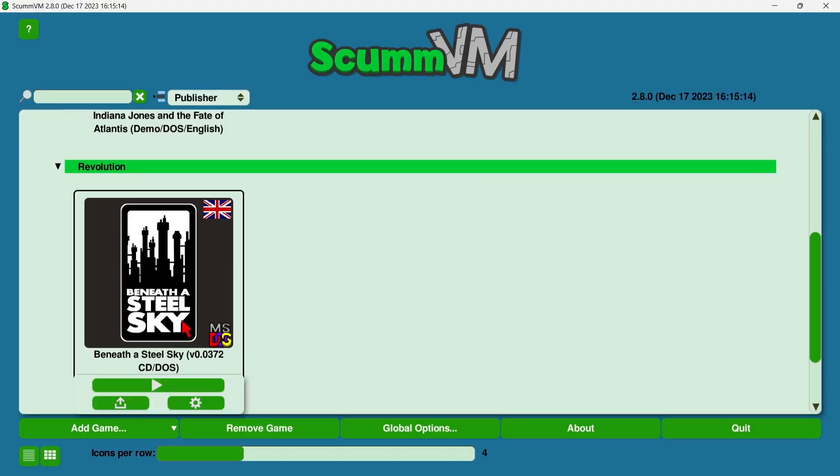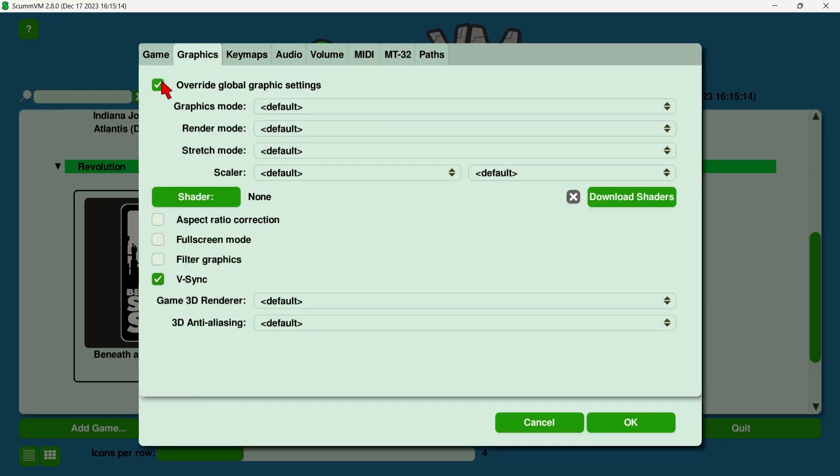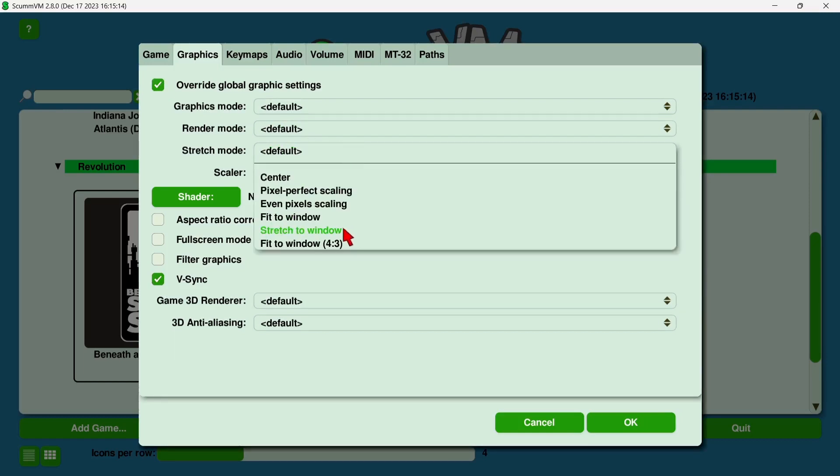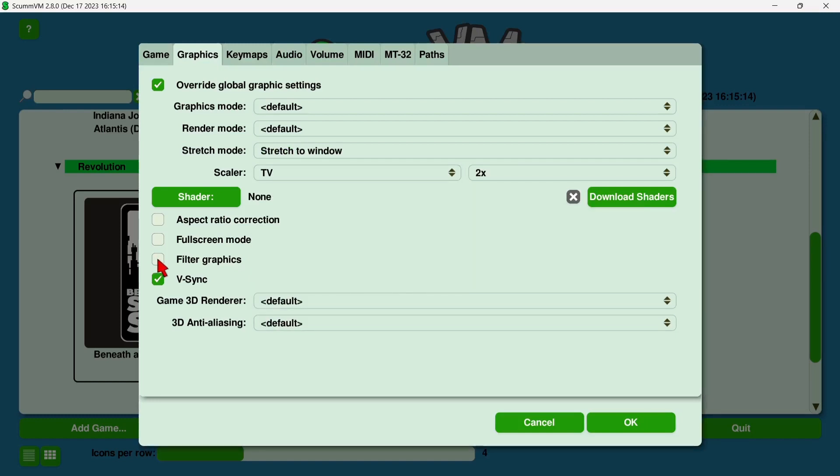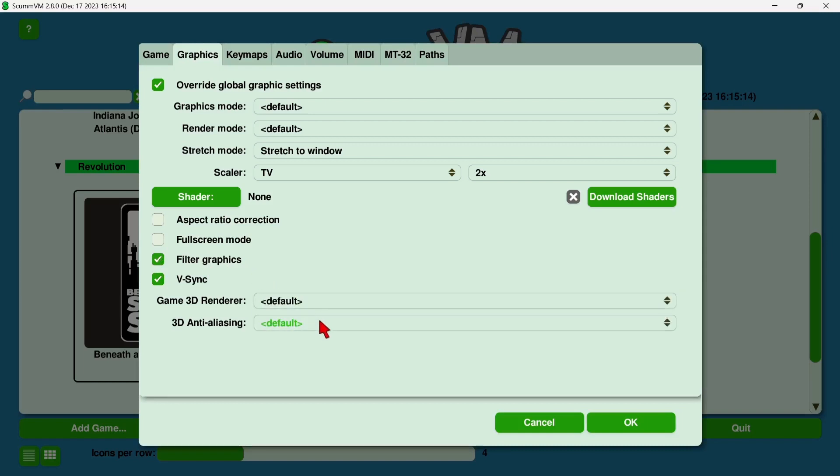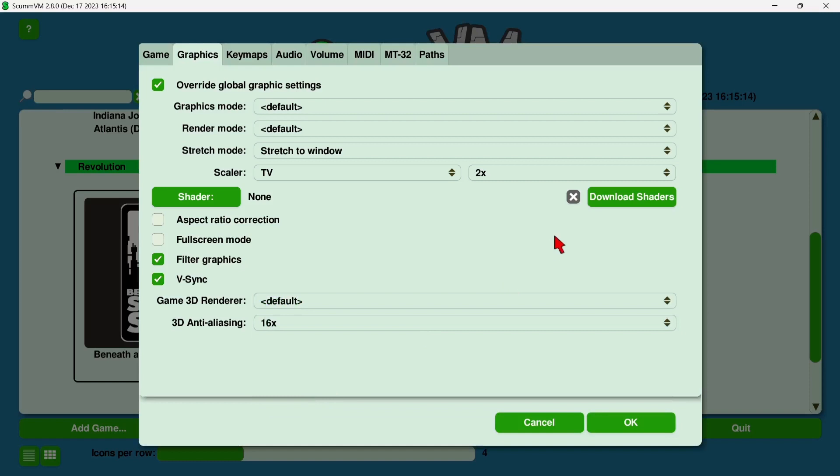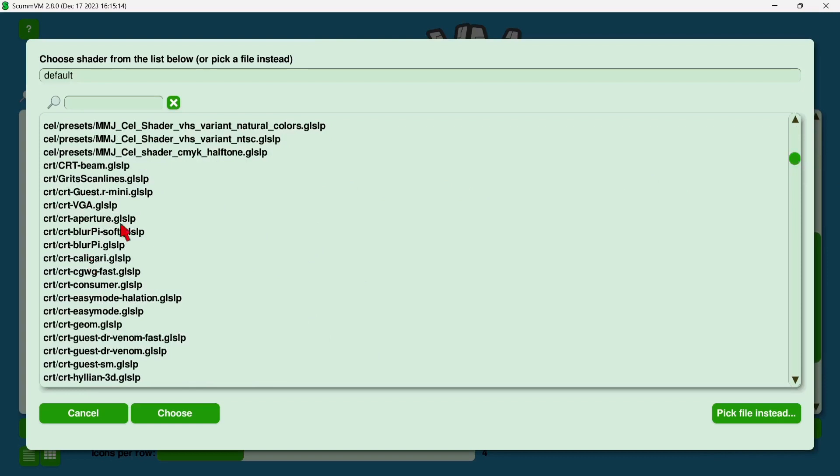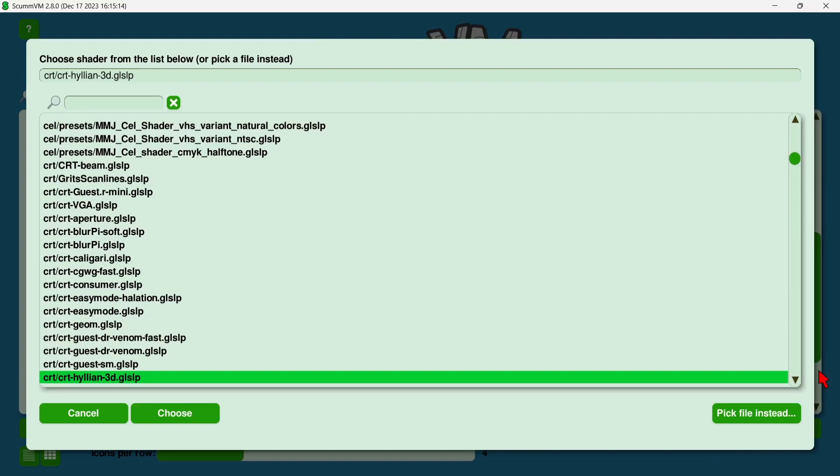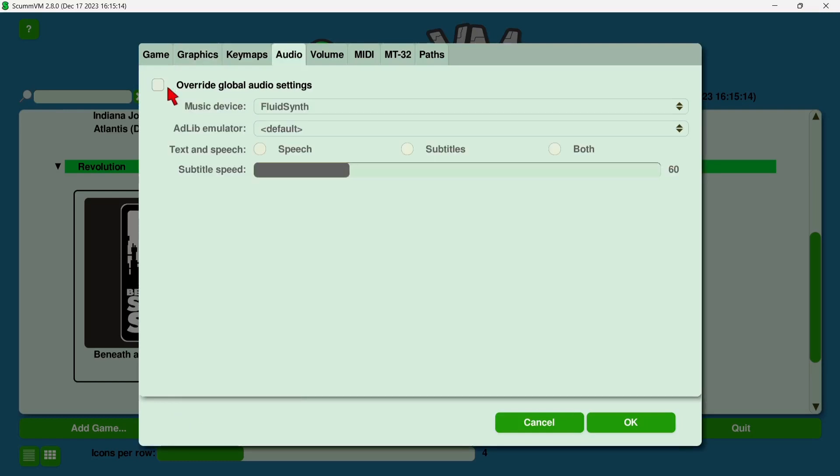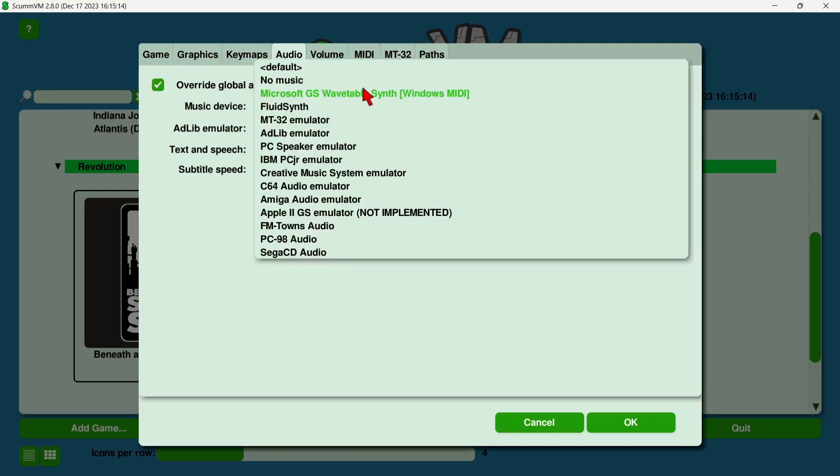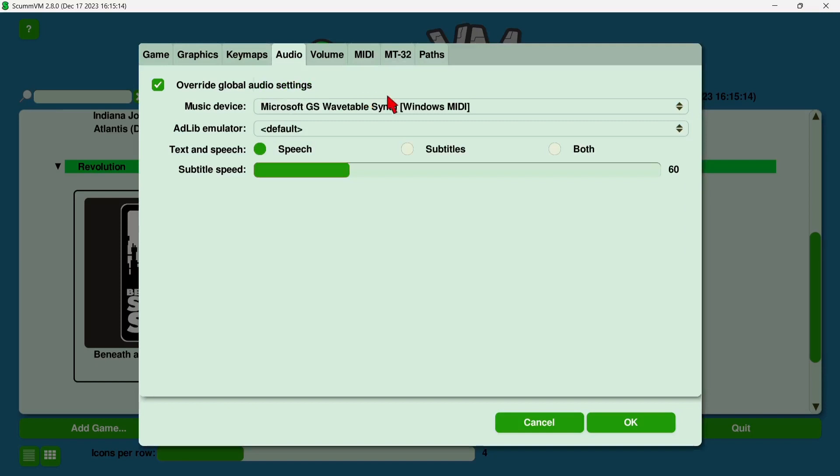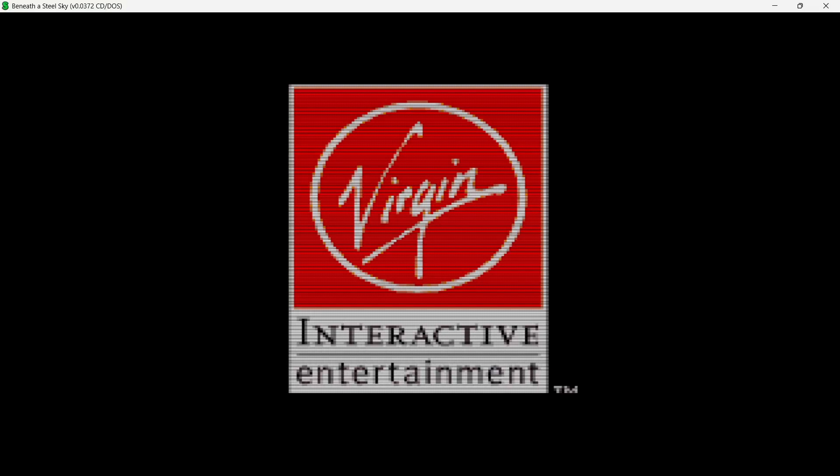So let's check out Beneath the Steel Sky. I'm going to go to settings, and I'm going to go to graphics. This time I'm going to make things look a little bit different. For starters, I'm going to go down to stretch mode, stretch to window. Scaler, I'm going to select TV. I'm also going to check filter graphics. Game 3D render, I'm going to leave this as default. 3D anti-aliasing 16 times, and shader, I'm going to apply something a bit different. So I'm going to use a CRT shader here, so let's choose something appropriate to get a really old school look. Let's try this CRT VGA and choose. And just remember, override global audio settings and select Microsoft GS, and OK and play.